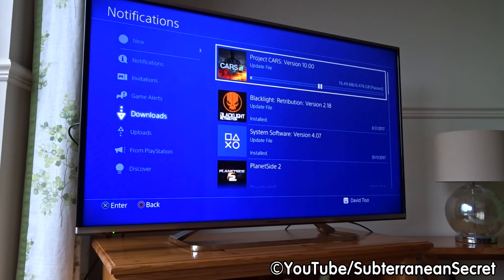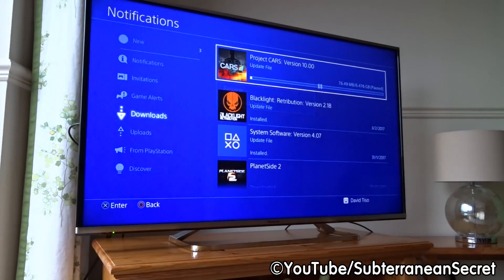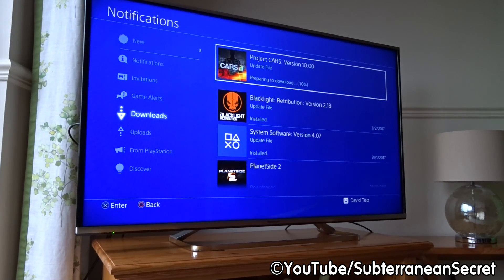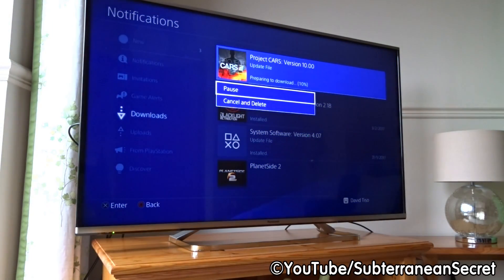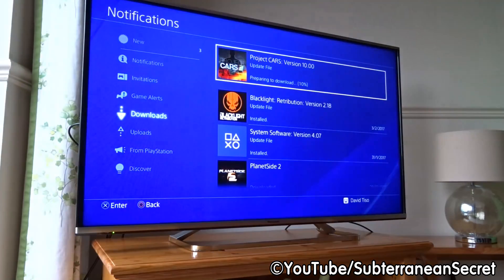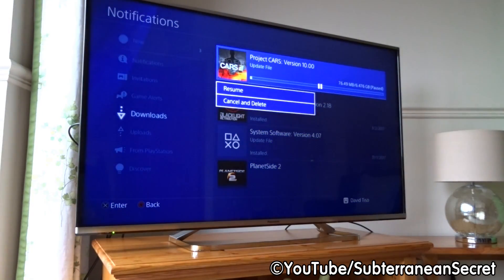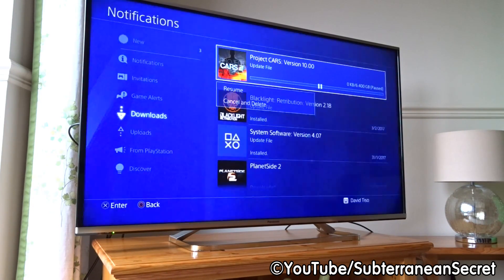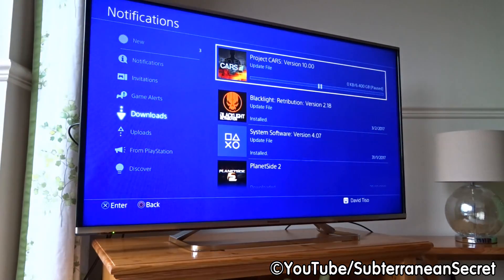You'll see a list of games and applications you have installed. For example, the top one here is Project Cars — it wants to update to version 1.0, which I've paused. You can select Resume to continue downloading. Most updates are really big. If you want to pause a download select Pause; if you want to cancel it, select Cancel and Delete. So you can either pause or resume any individual download.